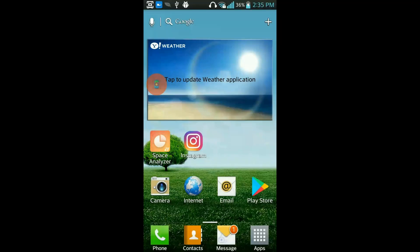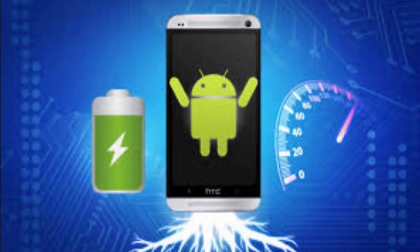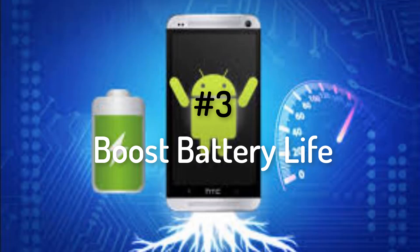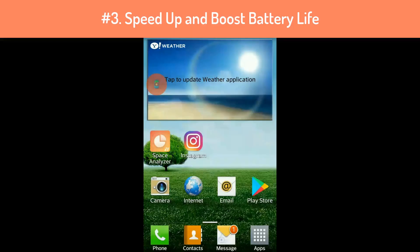Rooting Android advantage number three: You can do a lot of things to speed up your phone and boost its battery life without rooting, but with root, as always, you have even more power to do that.